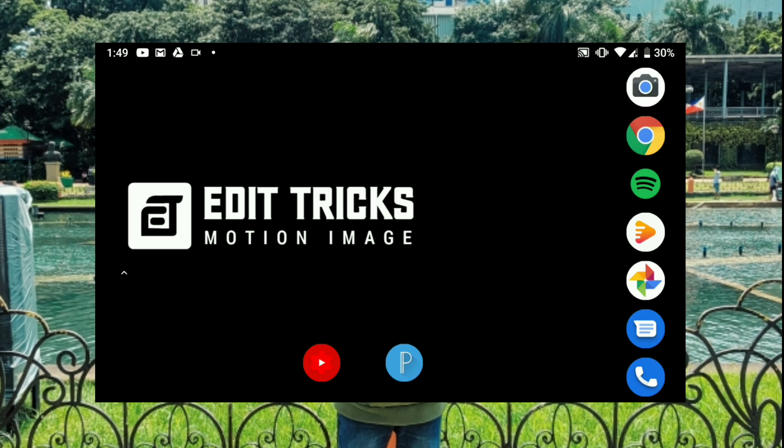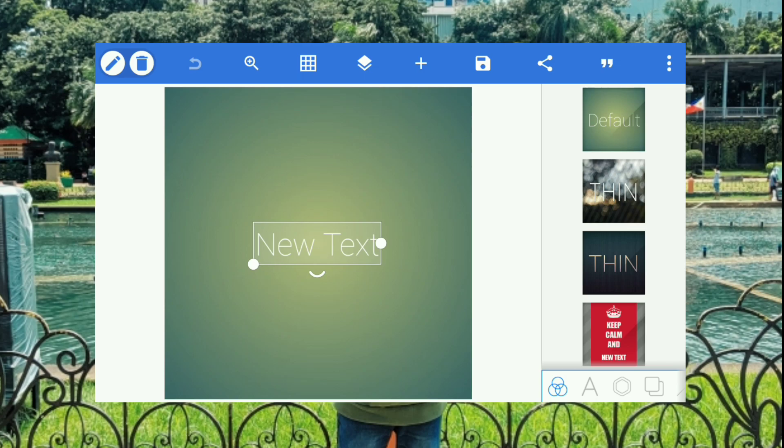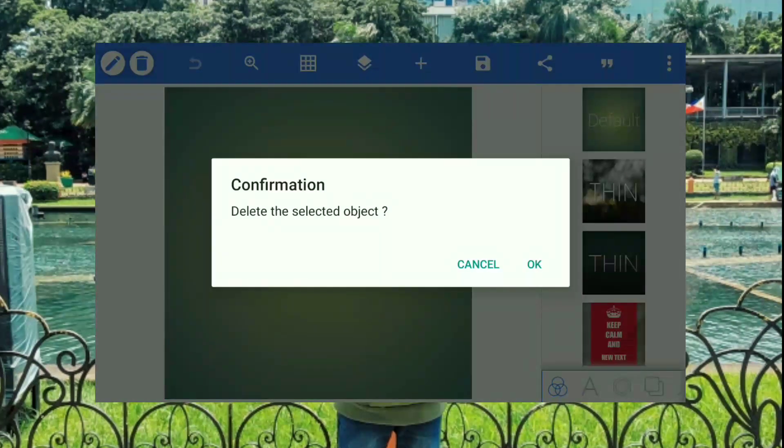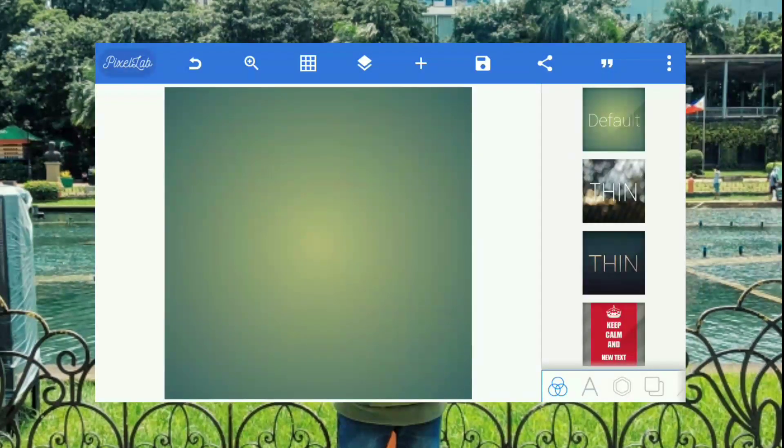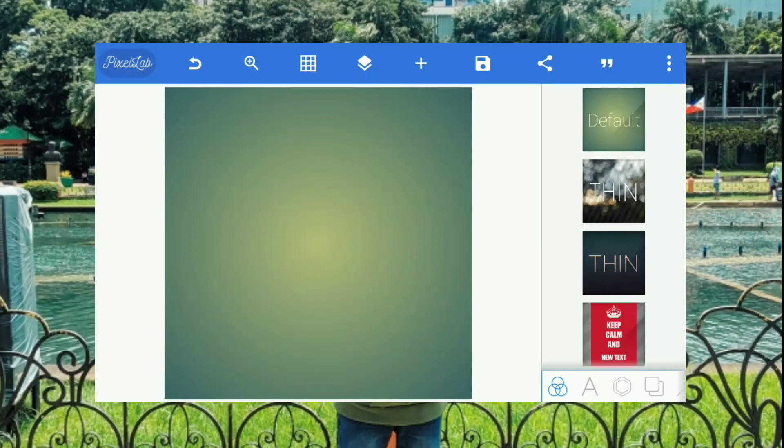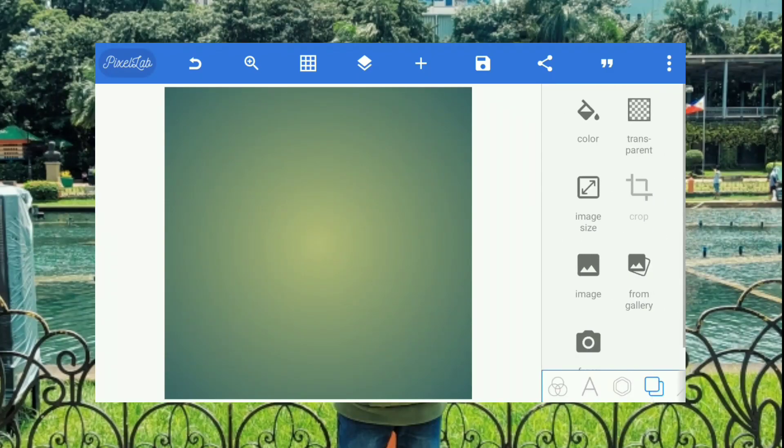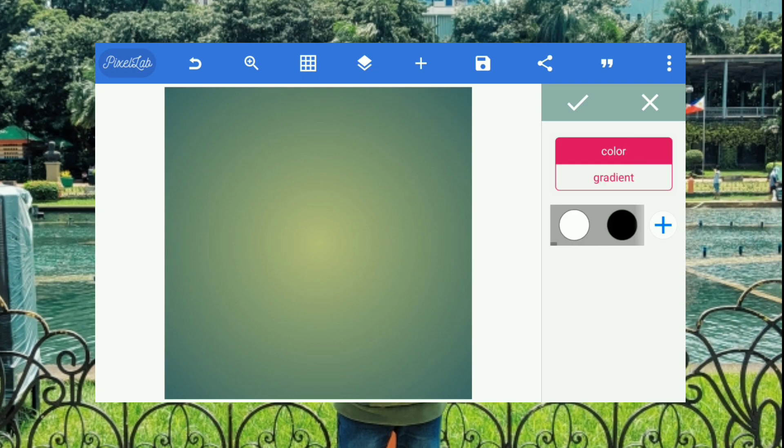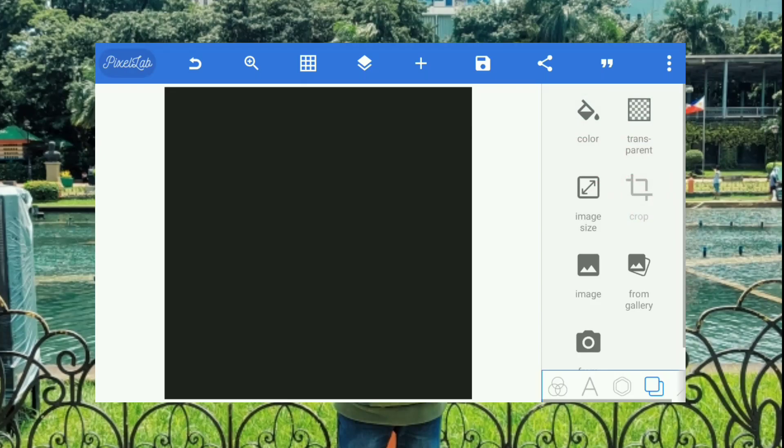First, you have to open Pixelab. Here's the interface of Pixelab. We need to delete this text because it is not needed. After that, we need to change our background into the desired one, which is dark background or whatever you want. It could be white one if you want, but in this case, we are going to have a dark background.